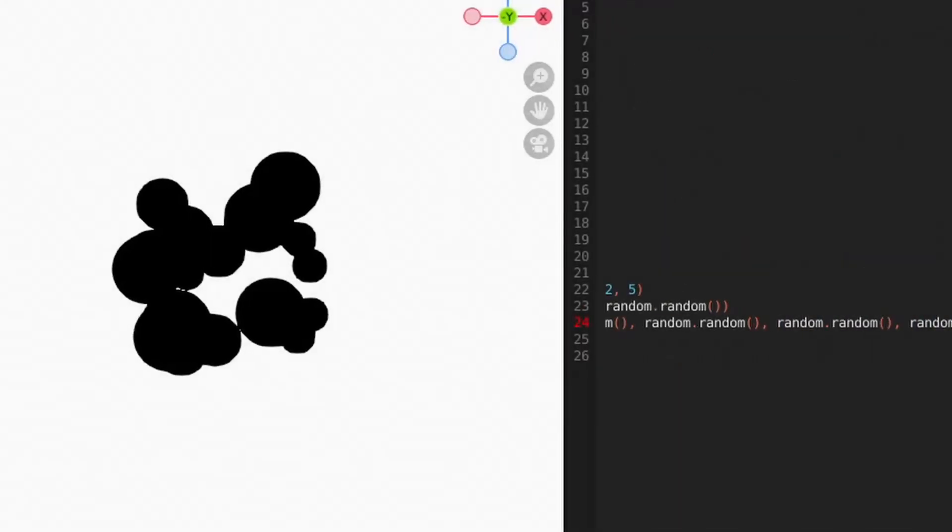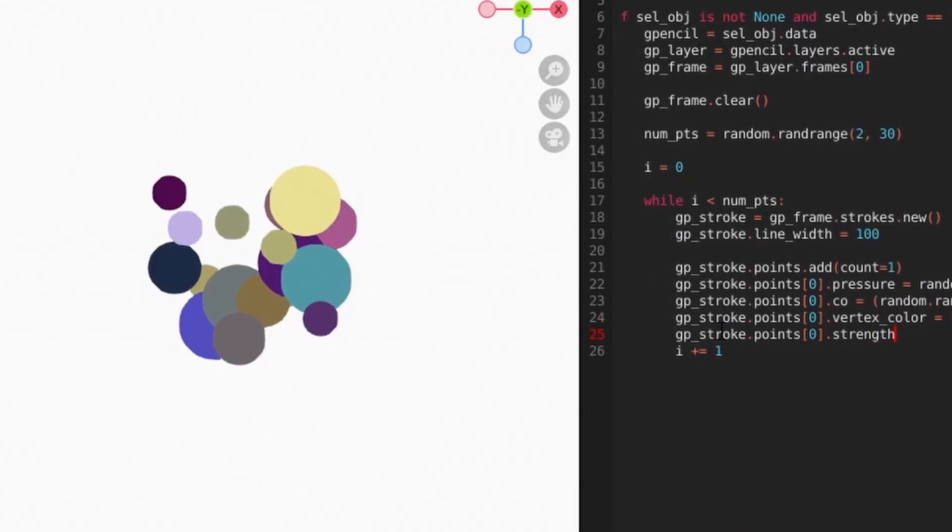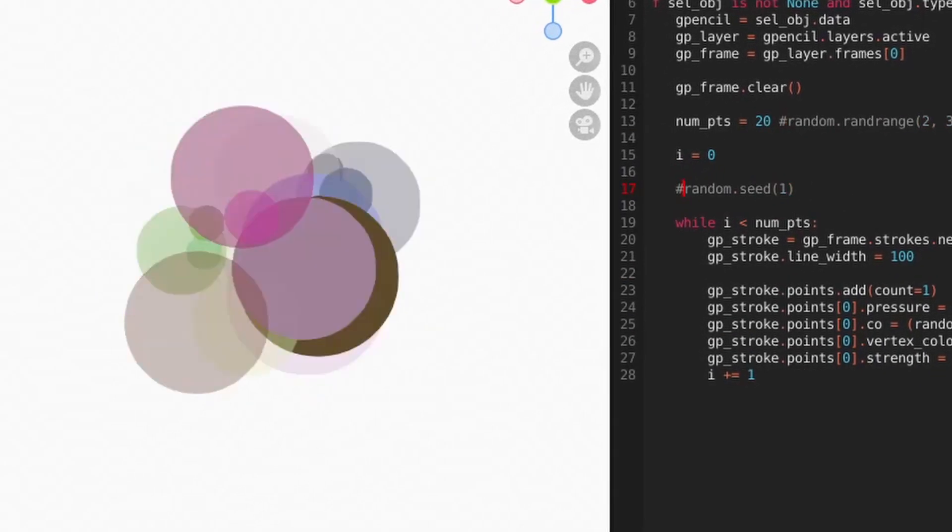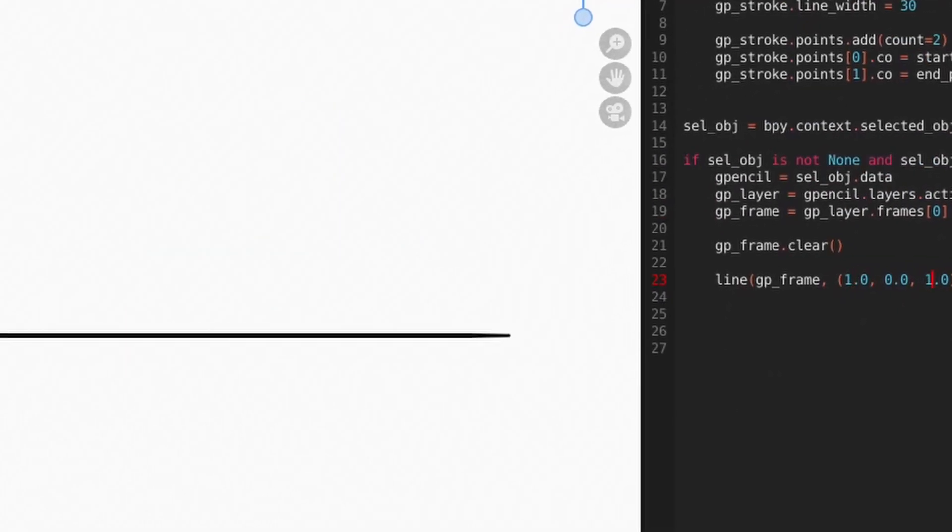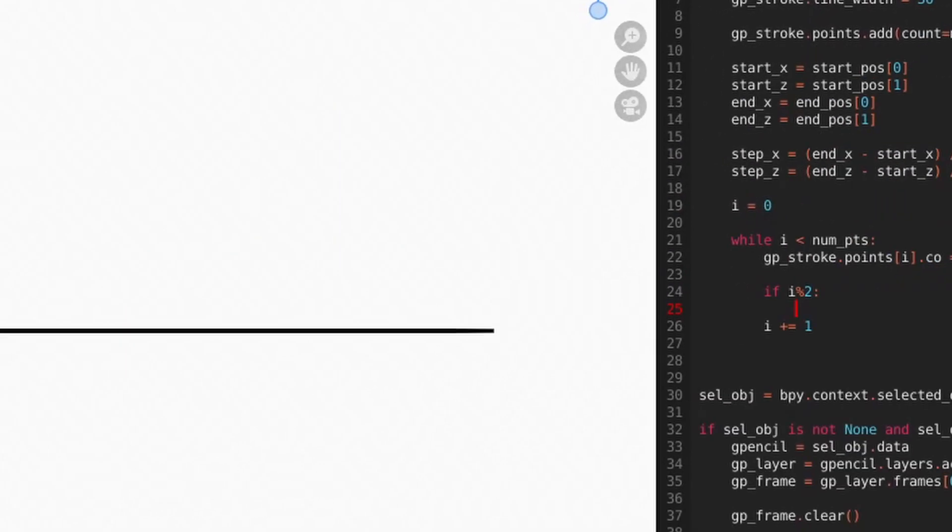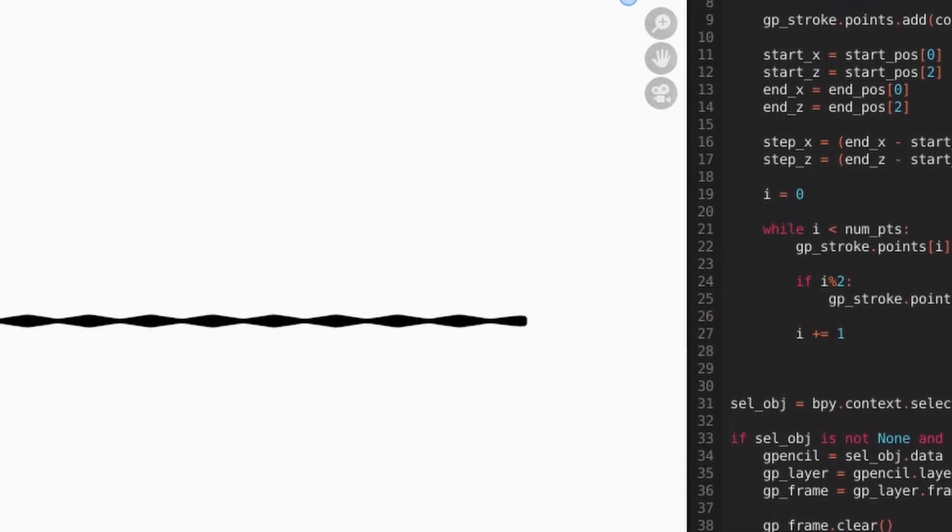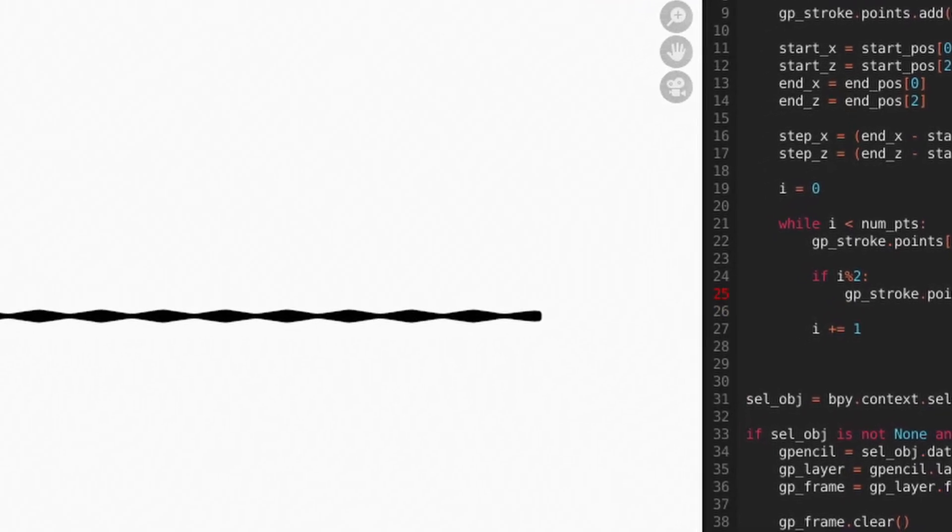We now have a few more tools in our toolbox that we can use to make shapes, but it's still a bit limited. In the next video, we'll look at how to create circles which will vastly expand our capabilities.